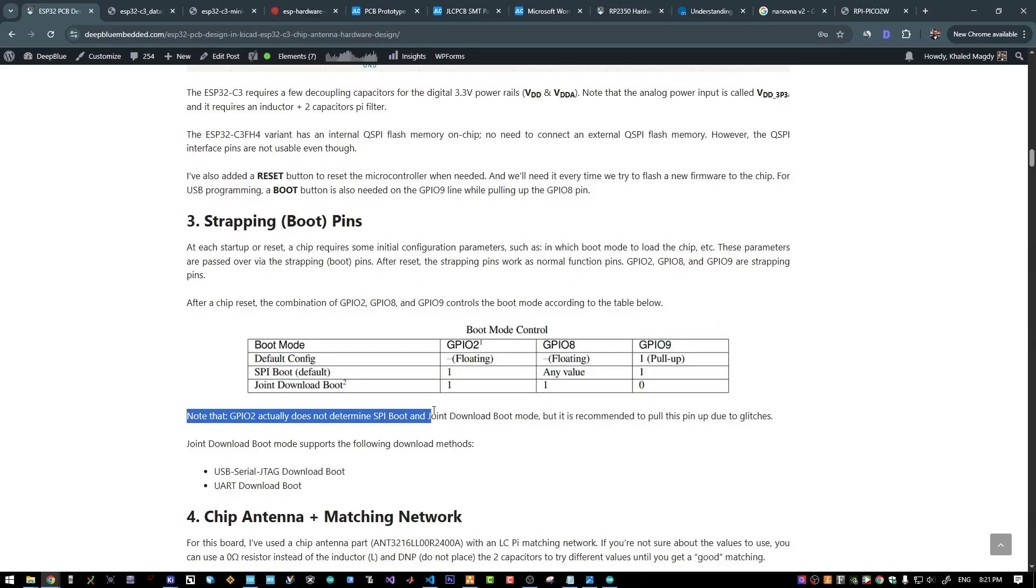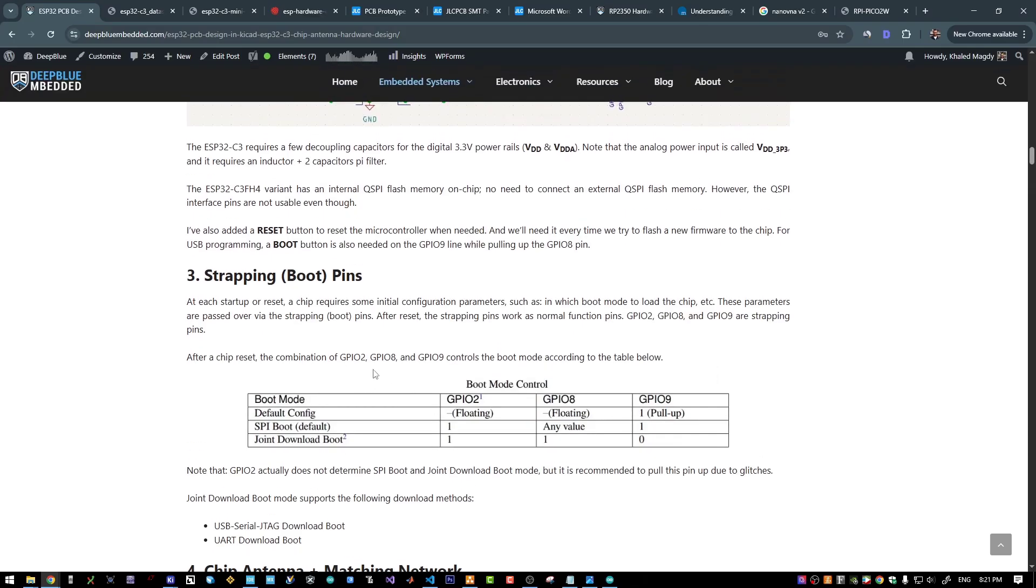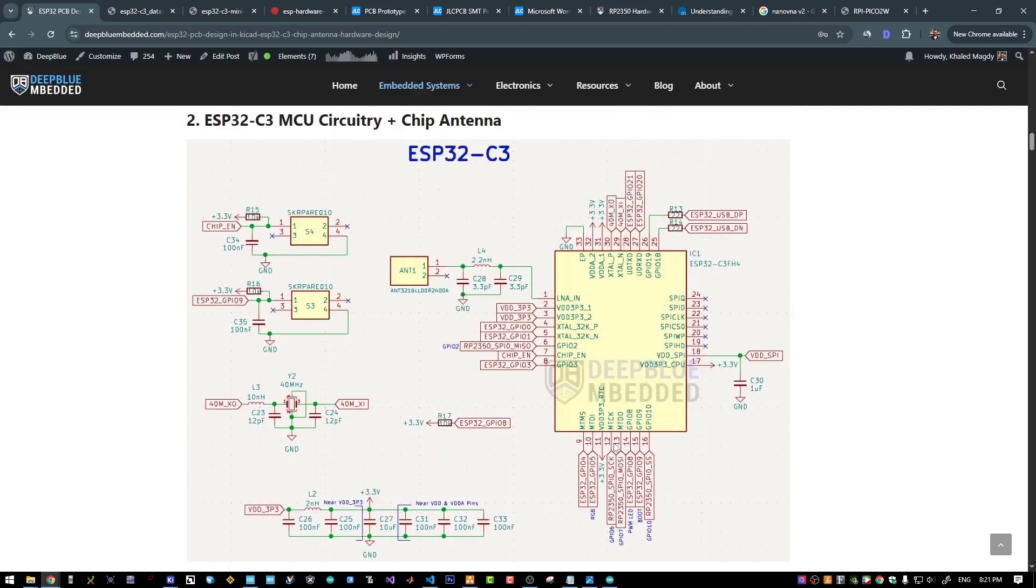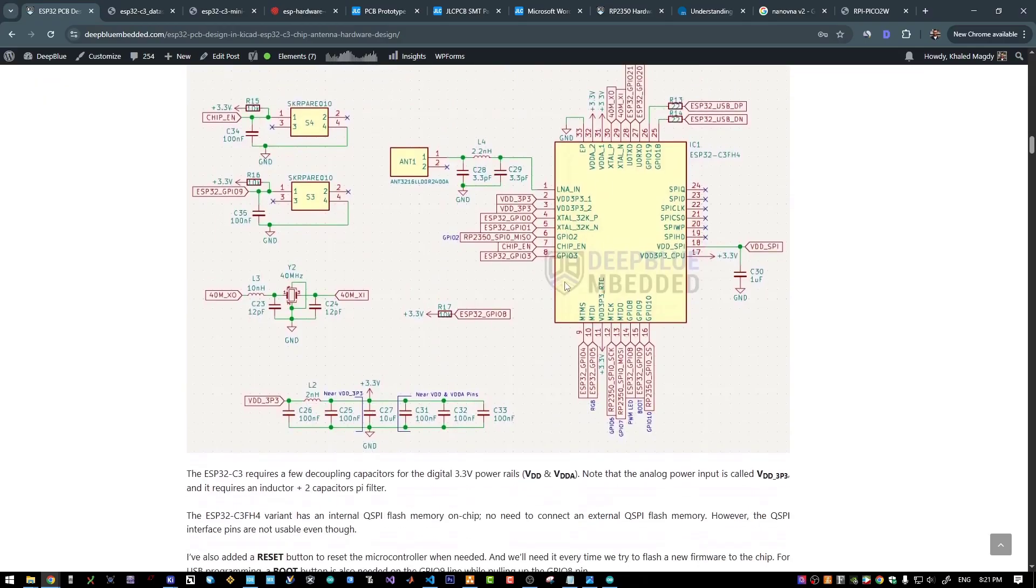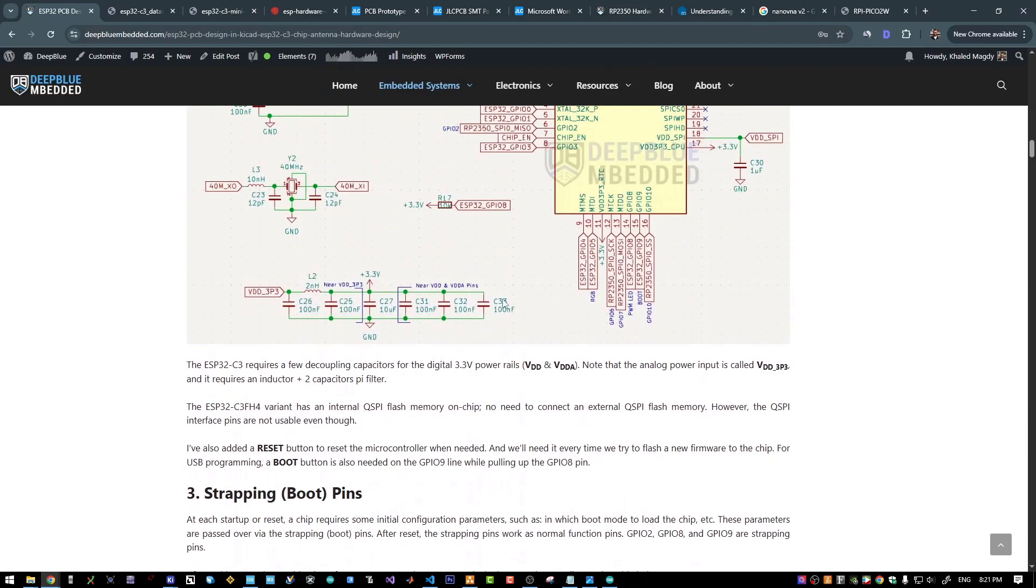The datasheet also recommends to pull up the GPIO number 2. They say that it's recommended due to glitches and such. I left it floating. I'm using the GPIO 2 as a normal GPIO pin and I didn't find any issue in doing this.